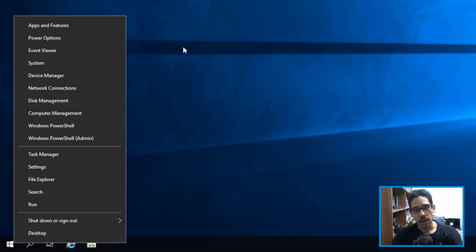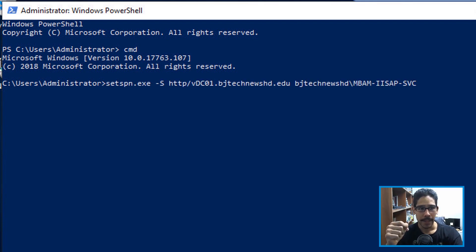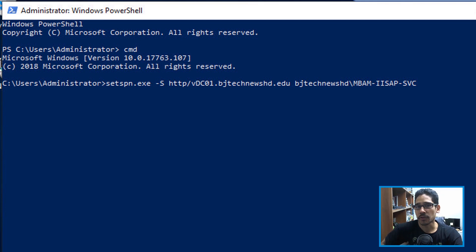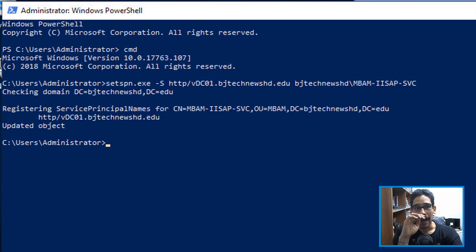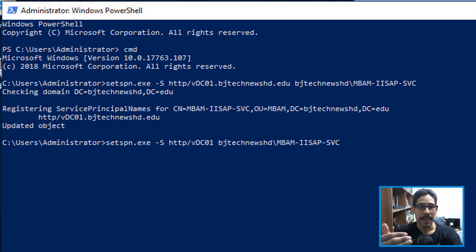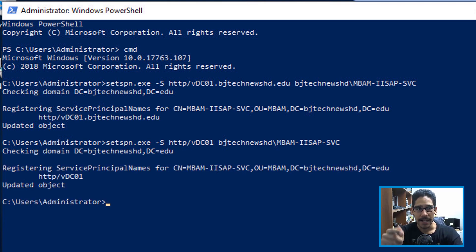From here, open PowerShell as an administrator. We need to run two Set Service Principal Name commands on your server. The first uses the fully qualified domain name of the server — for me that's VDC01 — assigning the SPN with the domain user of the IIS application pool service account. Hit Enter — updated object, done. The second command uses just the computer name, also assigned to the IIS application pool service account. Hit Enter — updated object, done.